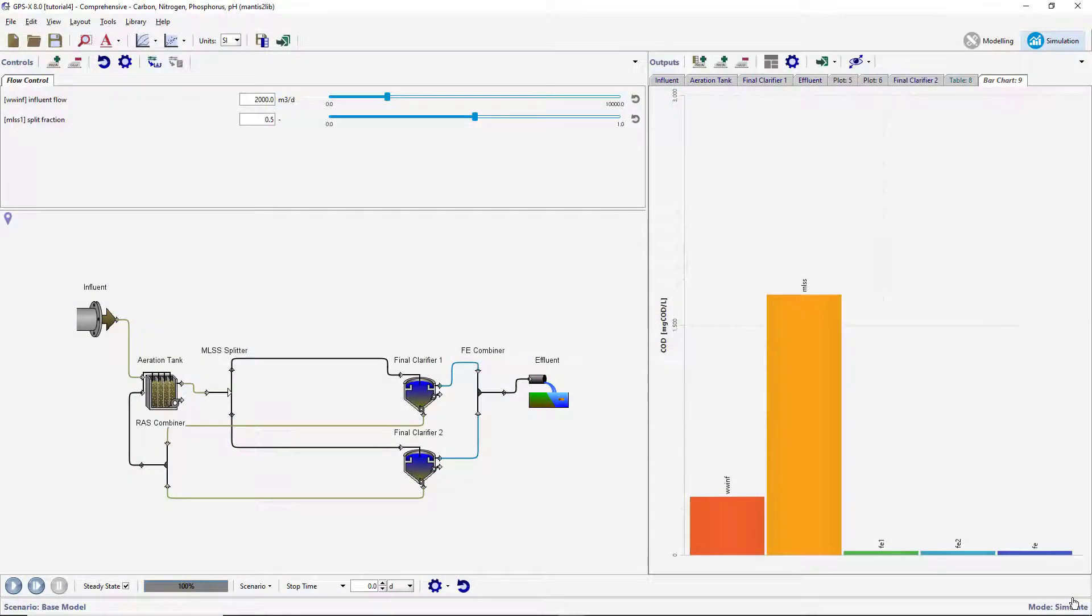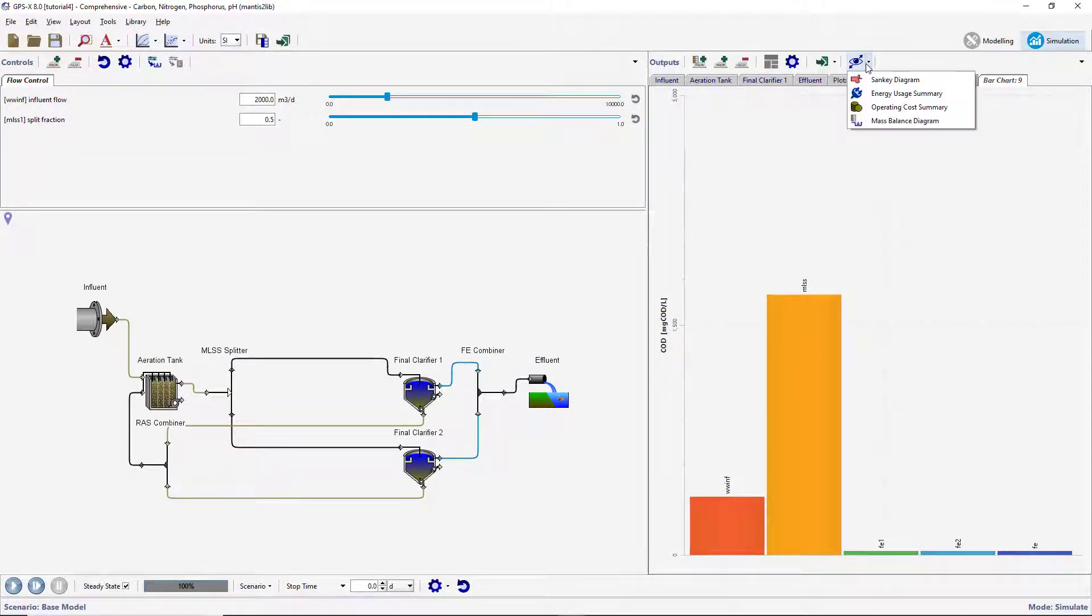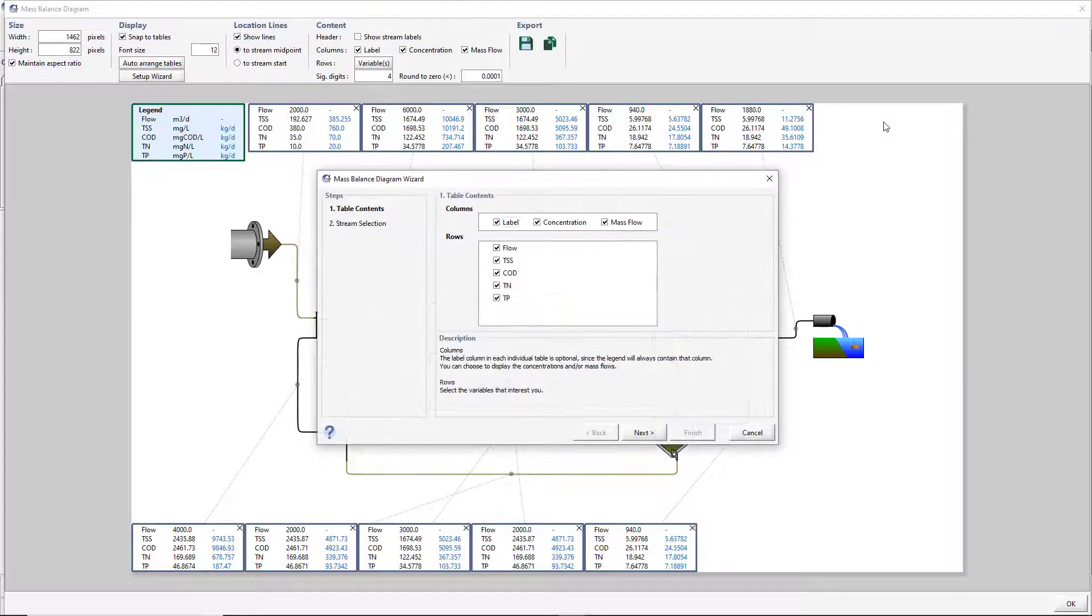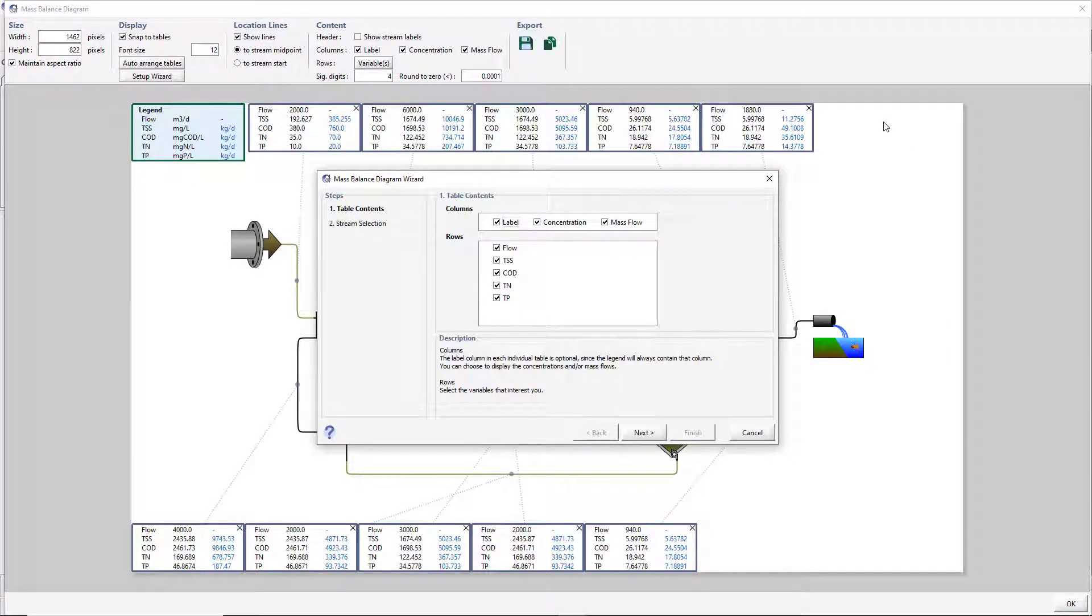Next, click on the Additional Outputs Display option and open the Mass Balance diagram. This will open the Mass Balance diagram wizard. First select the variables you would like to be displayed in the Mass Balance diagram. Press Next to use the default settings.